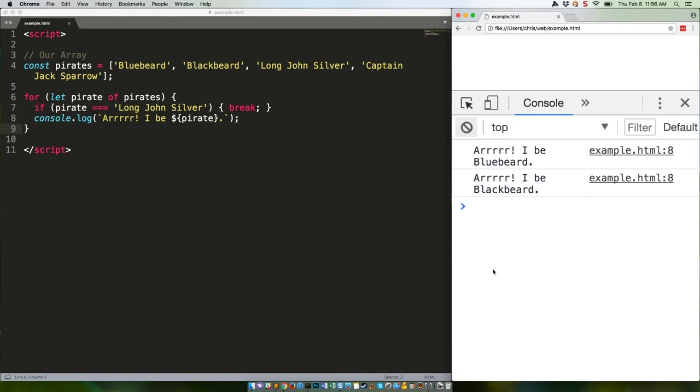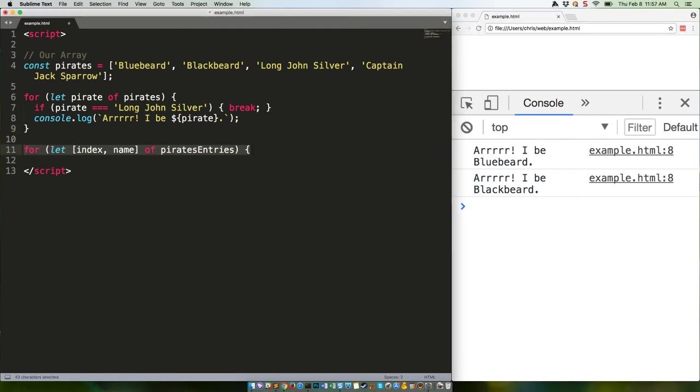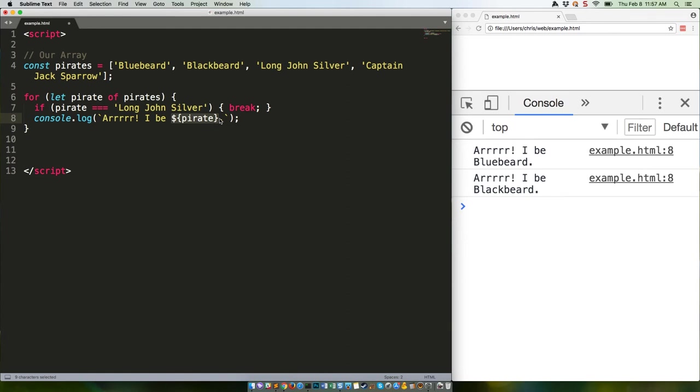You might have noticed that we introduced not one but two more ES2015 features in this tutorial. This thing is variable destructuring, and it is absolutely awesome. This thing right here is a template literal, and it is also awesome. We're going to talk about both of them in the next couple of weeks. See you there.